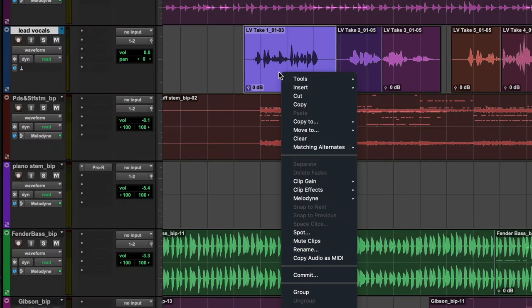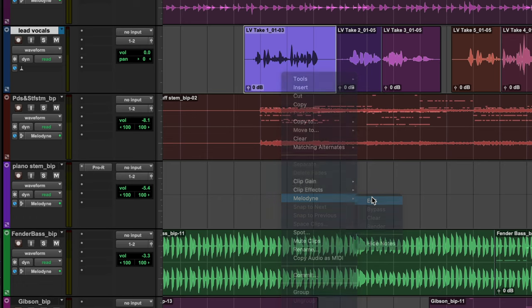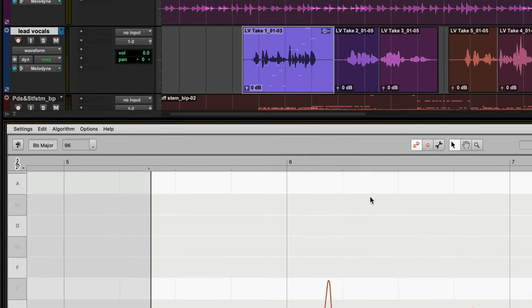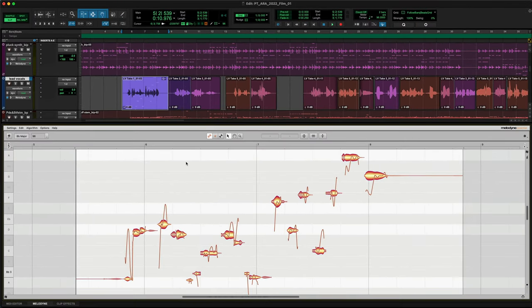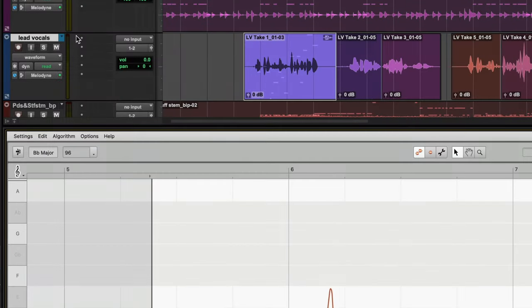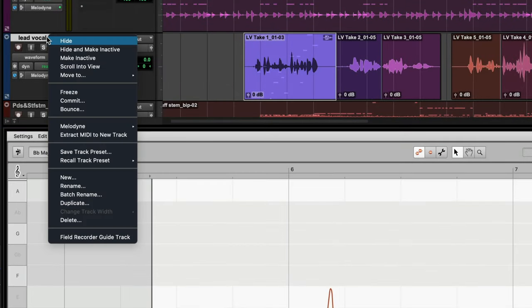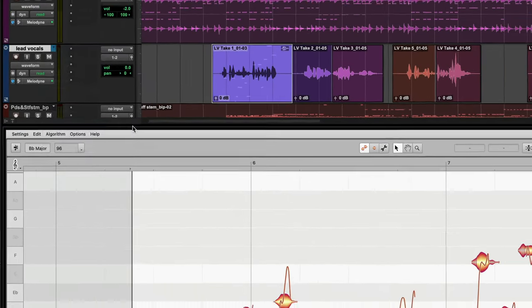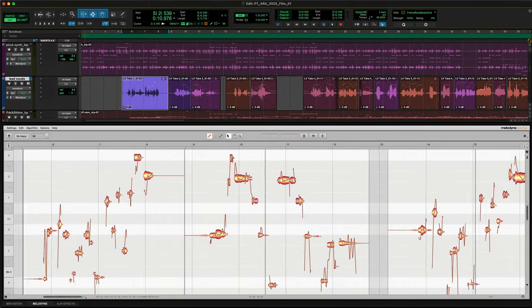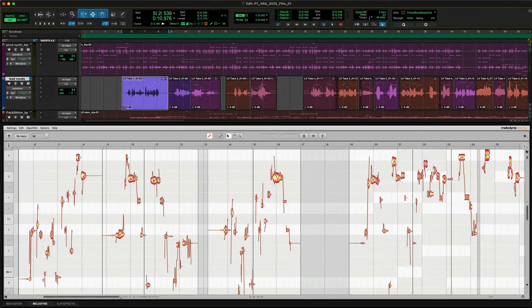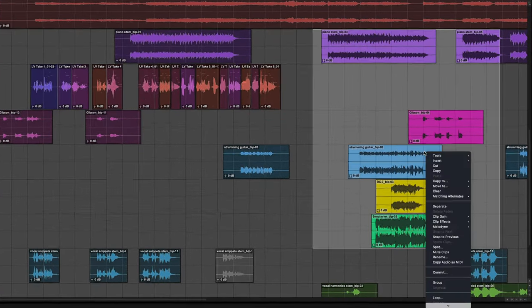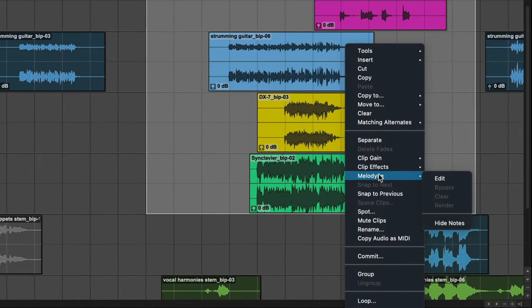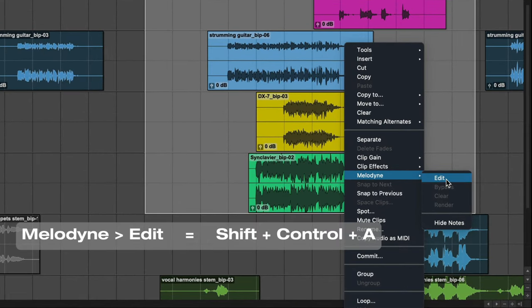Just right-click, choose Melodyne, done. No more transfers, no more waiting. That was for one clip, but here you do that for all the clips on the track. Or you select multiple tracks. It's even faster with the shortcut Shift Ctrl A.